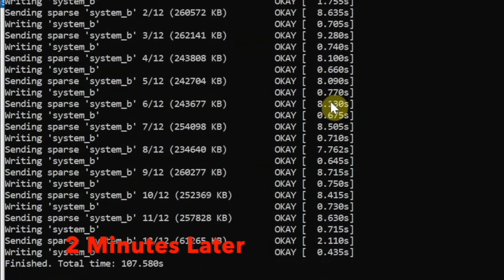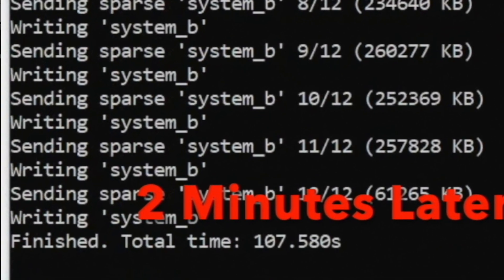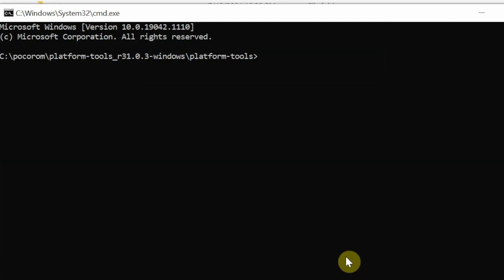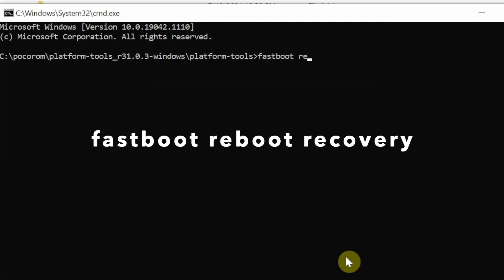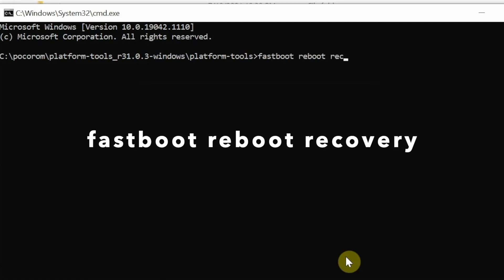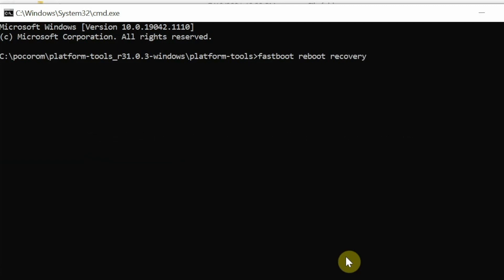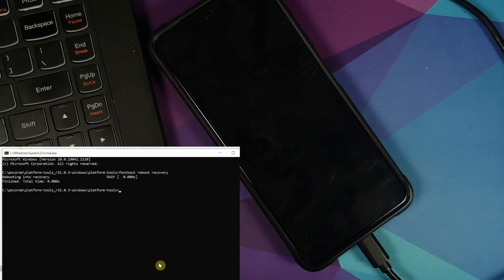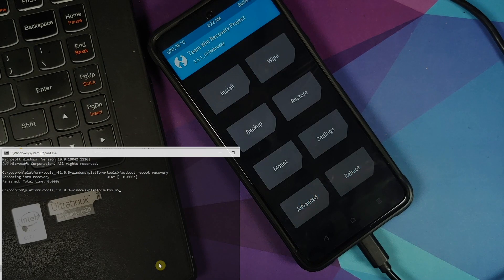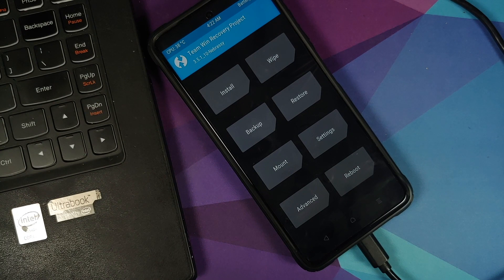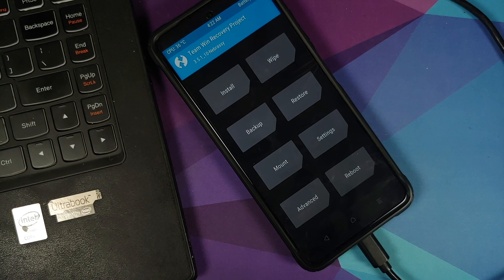Once the system image has been flashed successfully, we need to boot back into recovery mode. The command is: 'fastboot reboot recovery'. Run it, press Enter, and the device will reboot into your recovery — whether that's TWRP, a custom ROM recovery, or a stock recovery like MIUI or OxygenOS.